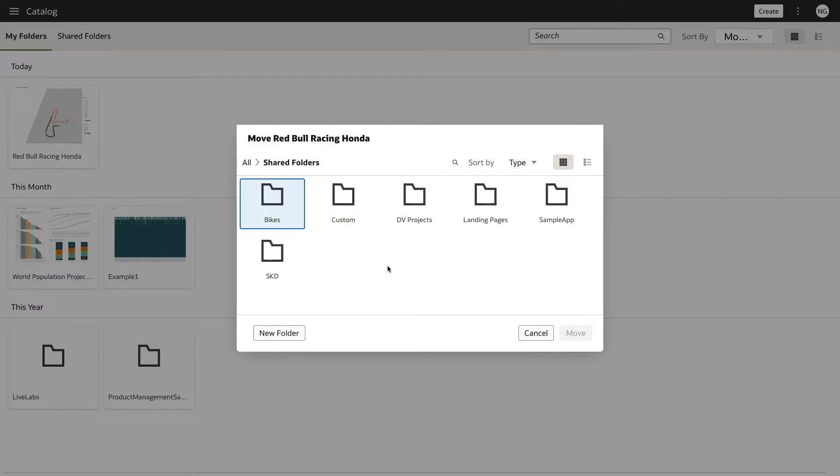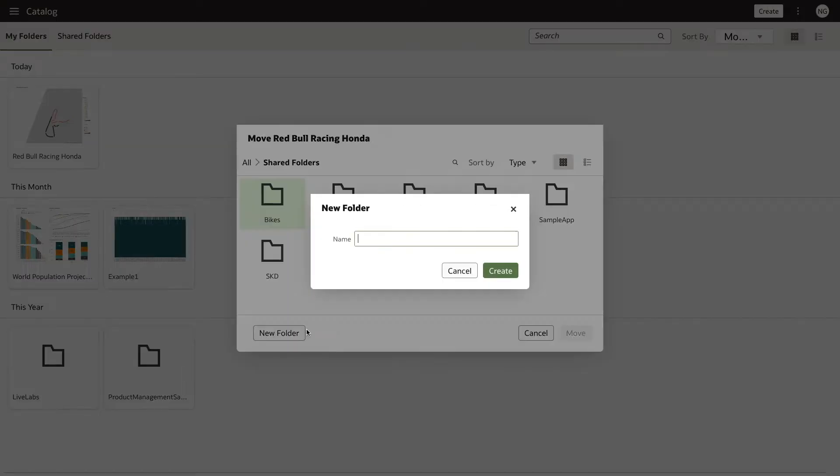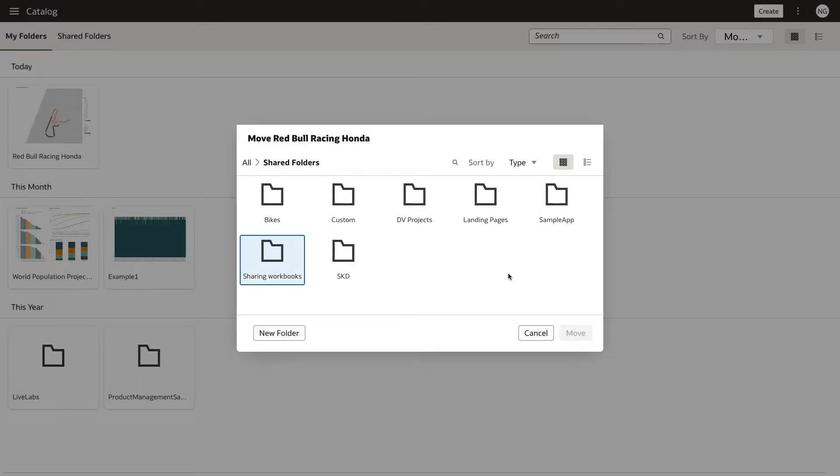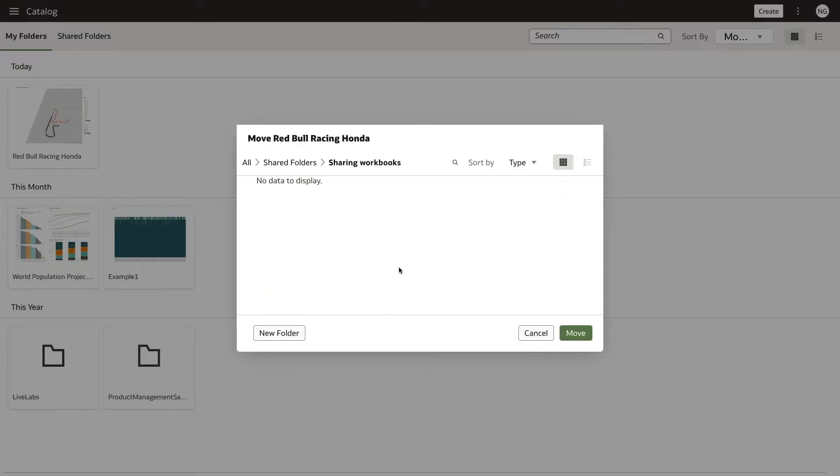If you don't have a shared folder, click New Folder. Give the folder a name and select Create. Choose the folder you just created and select Move.